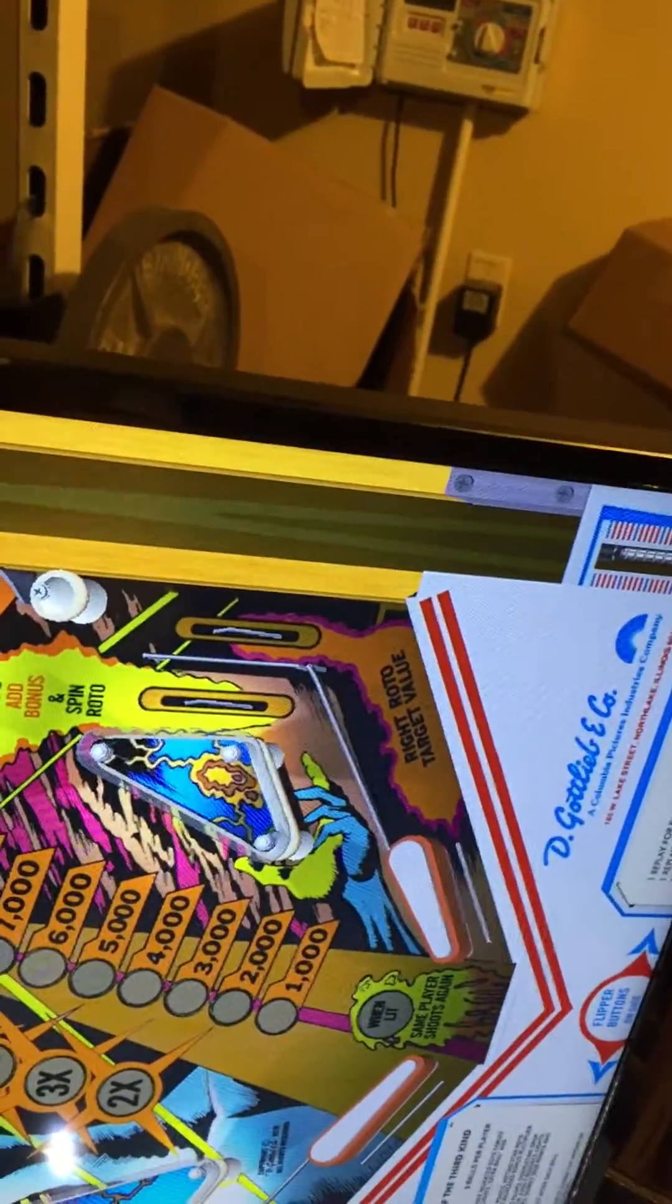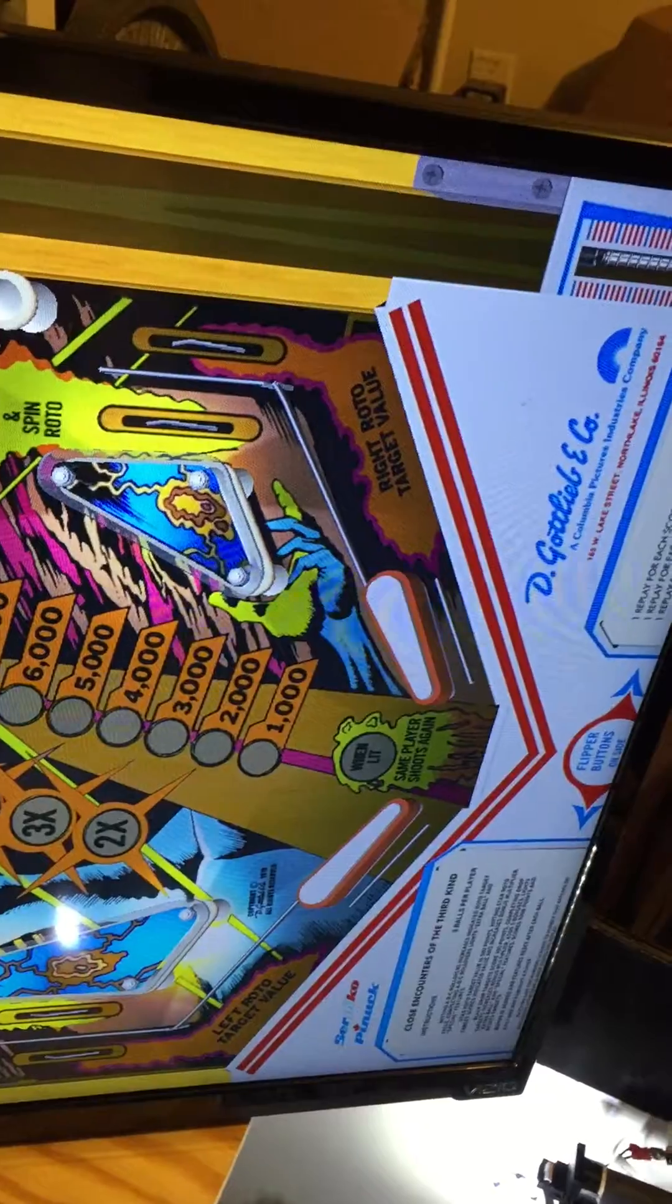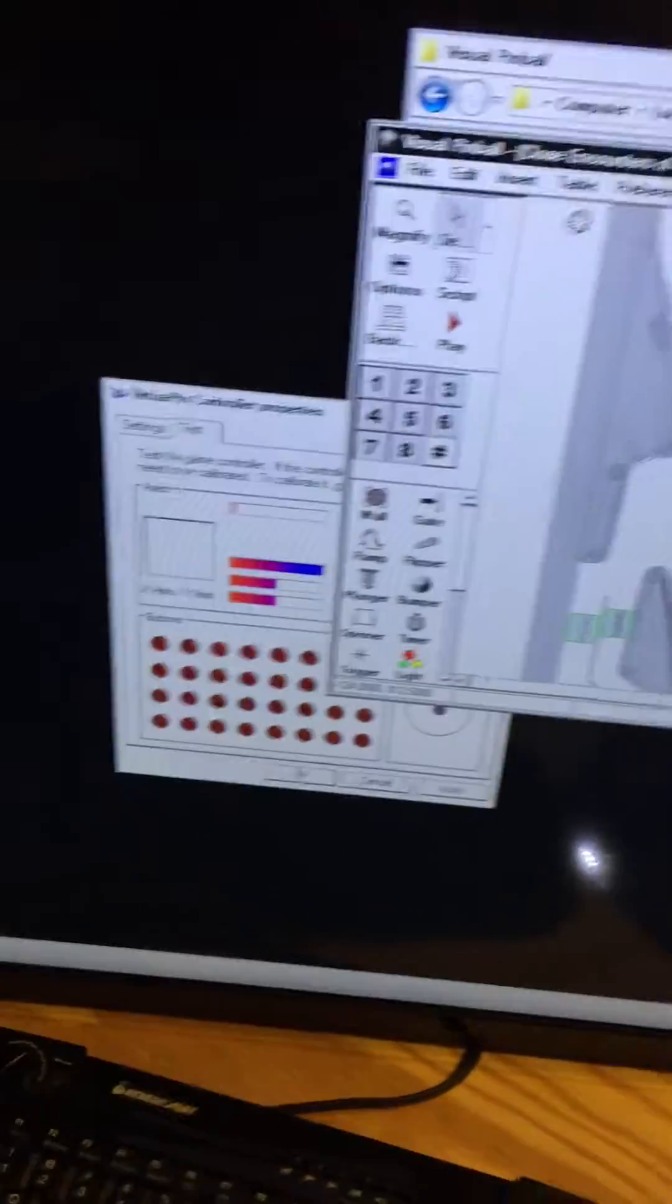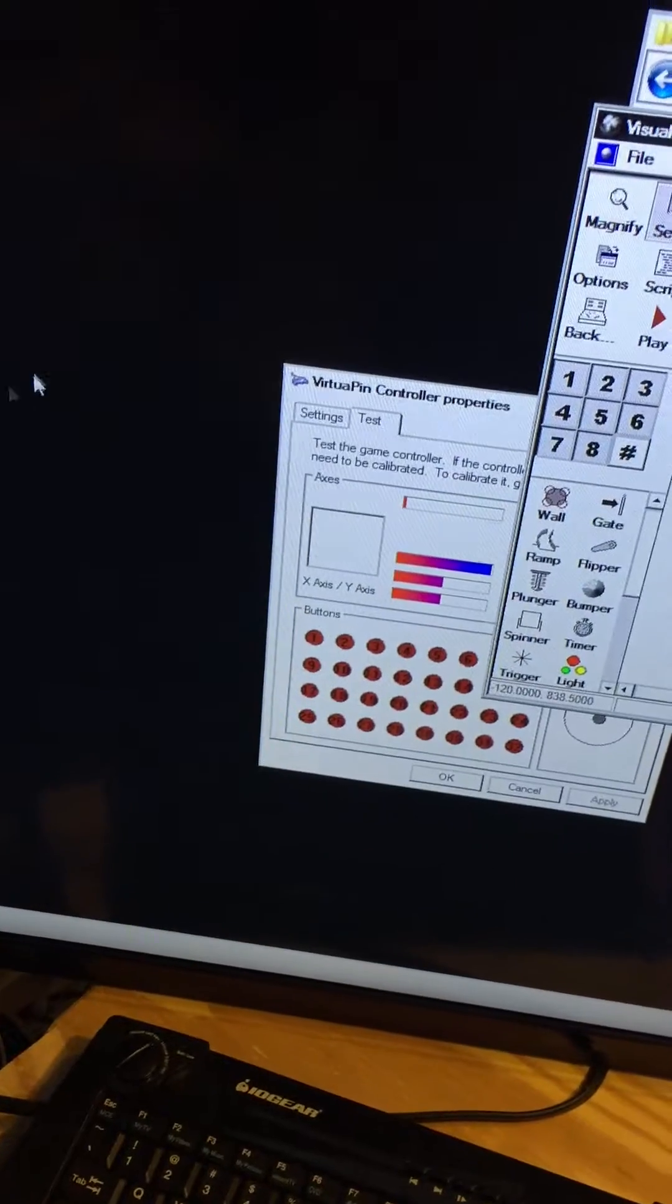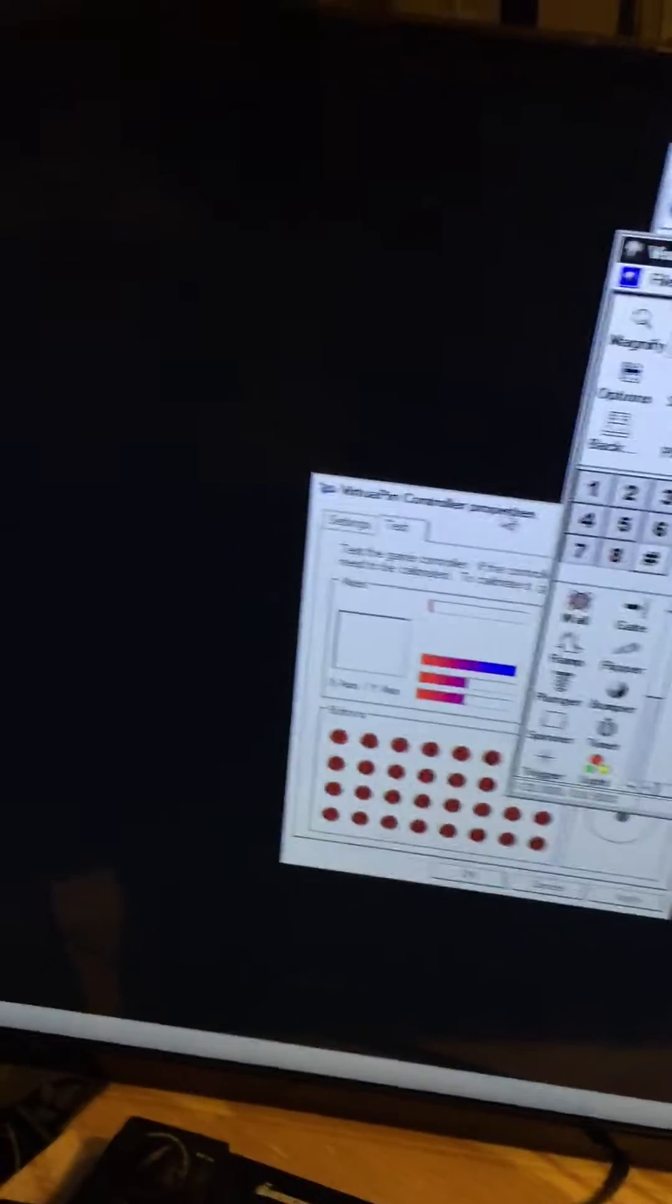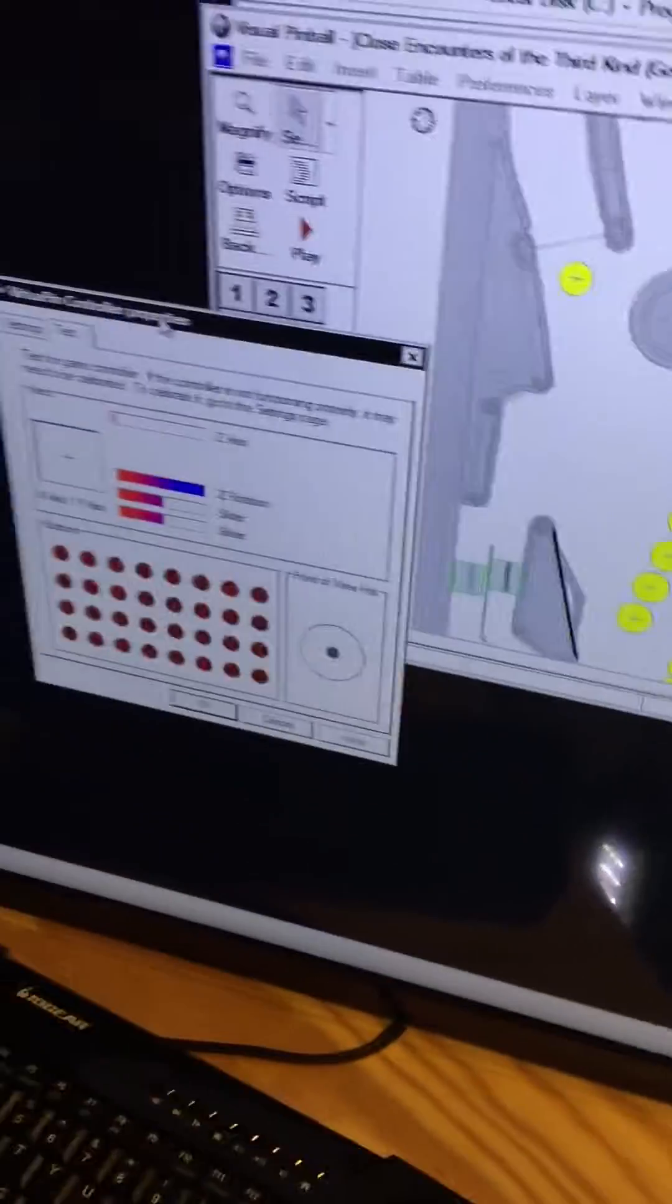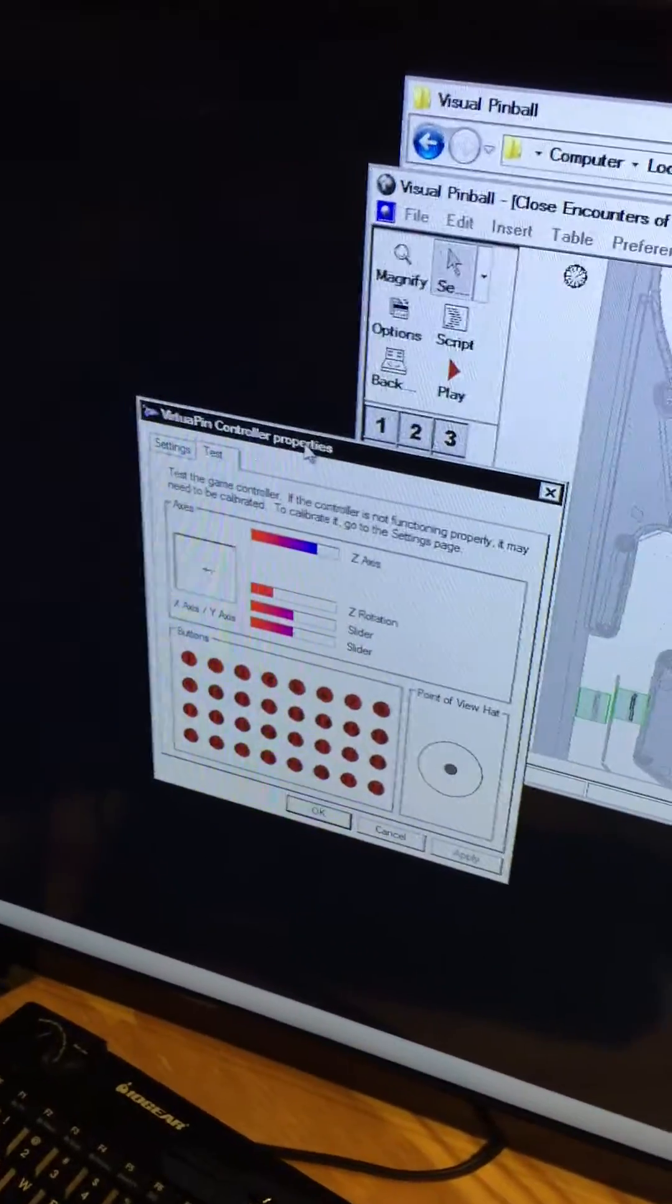So I went in VP settings to try to change it, but obviously if it's showing here in the controllers before I even get into VP, I just don't know what to do about that. So I'm hoping somebody can help me there.